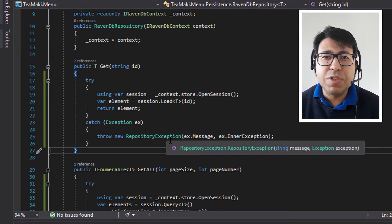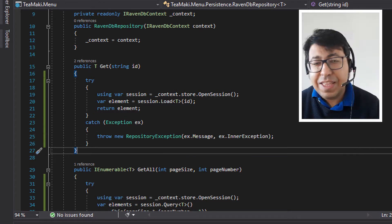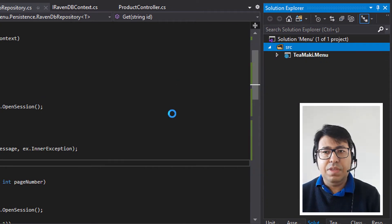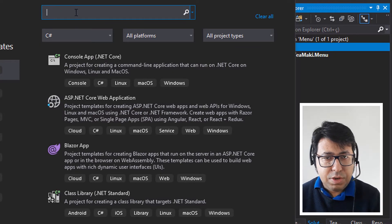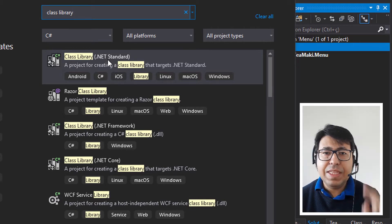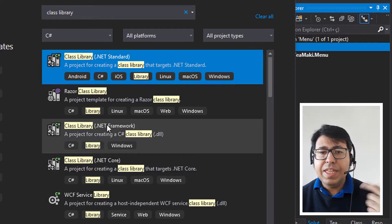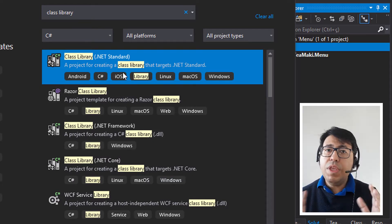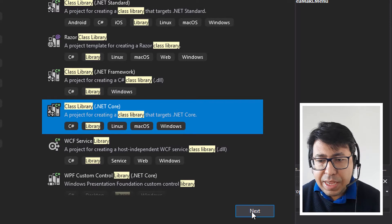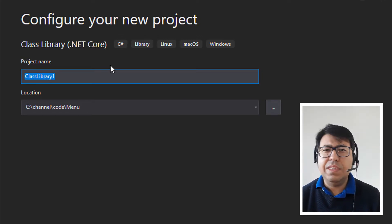So now let's create a new class library project that will contain the implementation of our generic repository. In the source folder, let's add a new project and choose class library. I'm going to filter here for class library. We have options for .NET Standard and .NET Core. .NET Standard allows you to use it not only on .NET Core projects, it also allows you on .NET Framework. So let's select .NET Core and click next. We're going to define a name — let's call it tmaki.persistence. So tmaki.persistence, then click create.